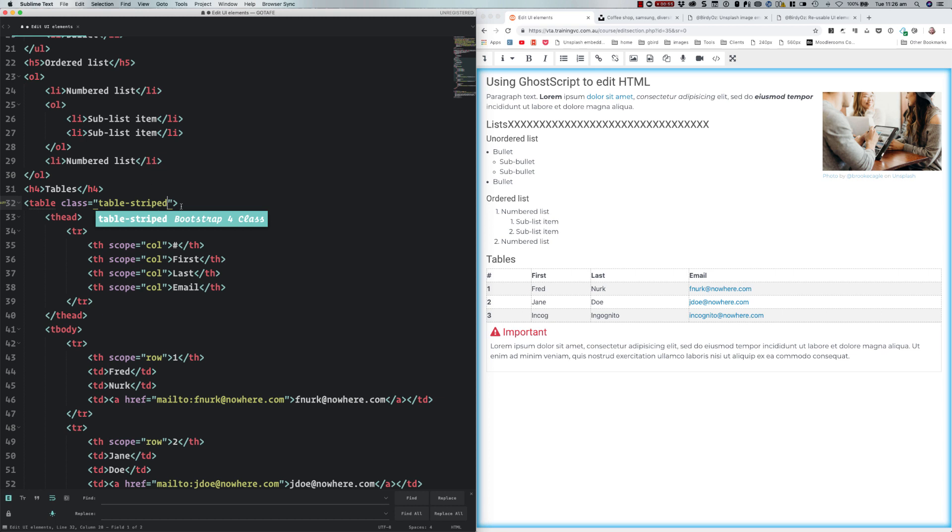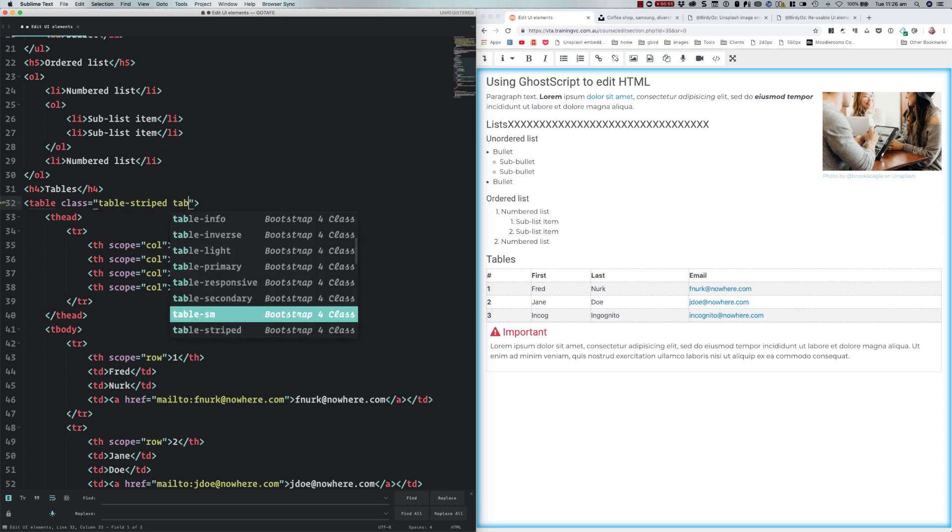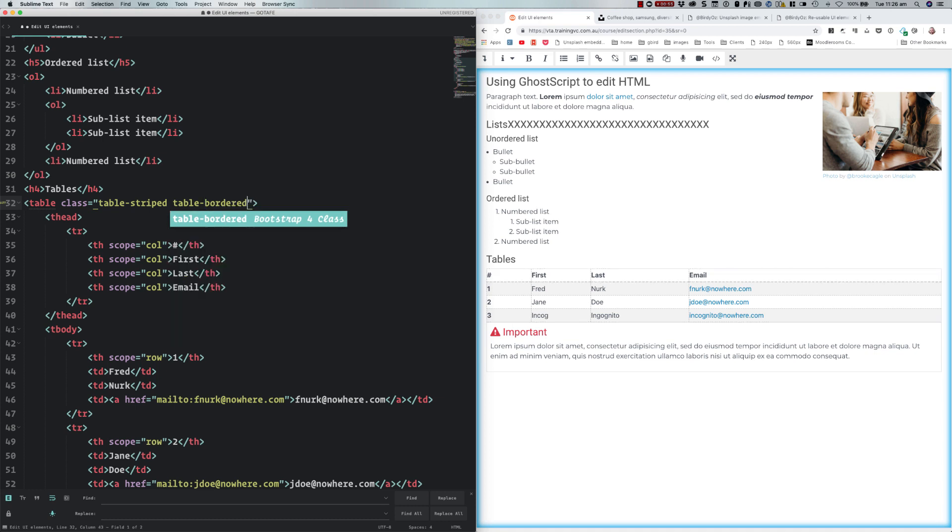I might want borders as well, so you can do table bordered. You'll notice it's doing what they call code completion. That's a little bit more sophisticated, requires another plugin. What I'm using this to illustrate is you can extend Sublime Text with more capability that gives you more power in your content creation workflows.